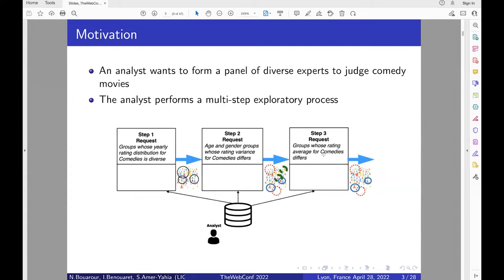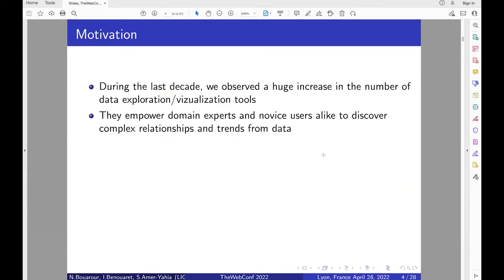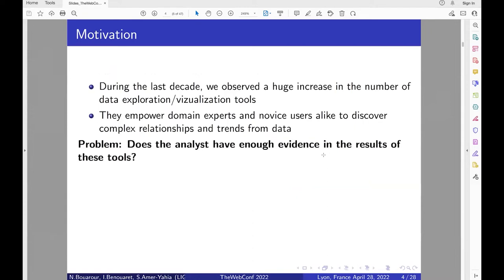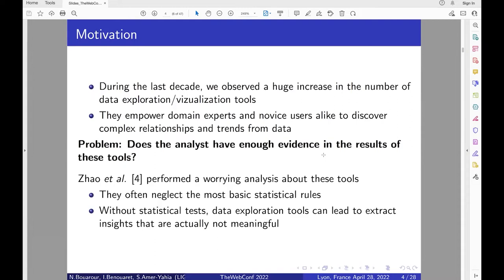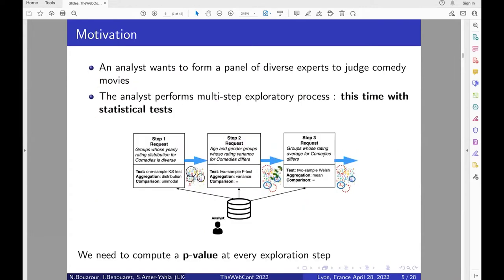After that, the analyst will refine these groups based on age and gender and also explore the variance of the movies, and finally compare the groups based on their overall rating average. The analyst might use data exploration or visualization tools, which help users discover trends or relationships in the data. But using these tools raises a problem: do we have enough evidence to say the results are really significant? Work by Soho concluded that these tools often neglect basic statistical rules, and without statistical tests, data exploration might be misleading.